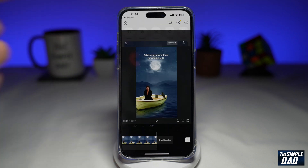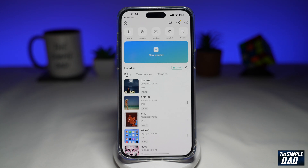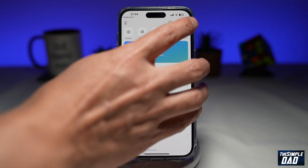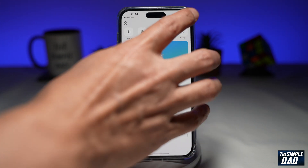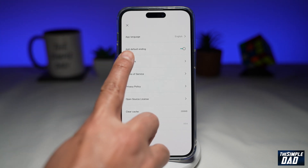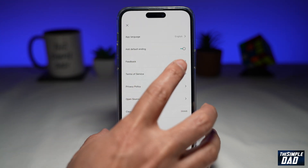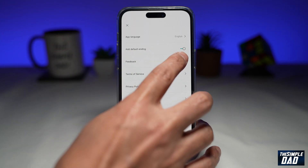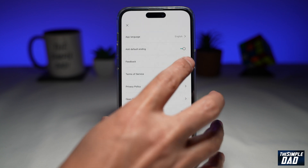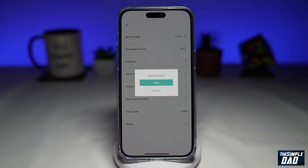First, you want to go back to the main screen of your CapCut app. Next, you want to tap on settings here at the top right. On this page, you're looking for 'Add Default Ending.' As you can see, it's currently enabled.